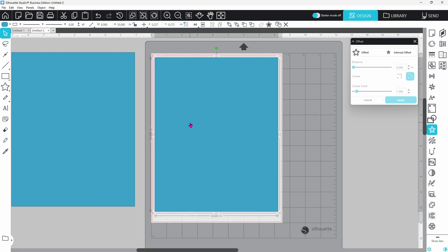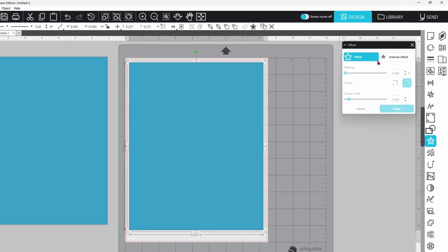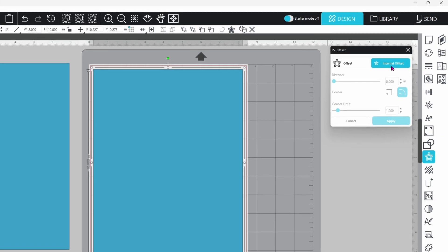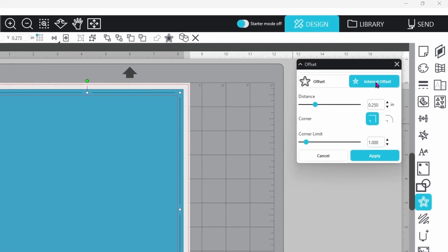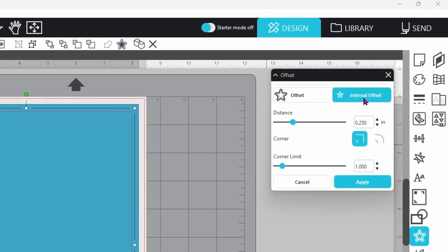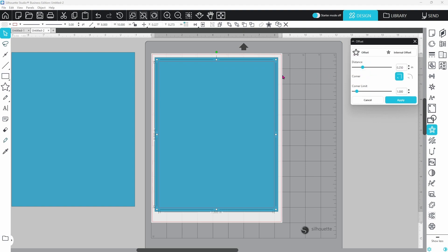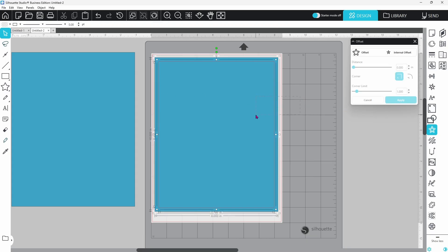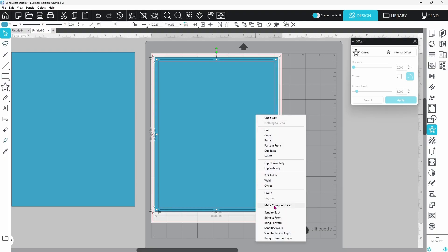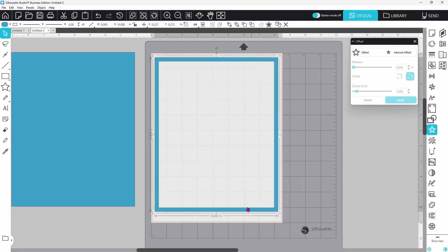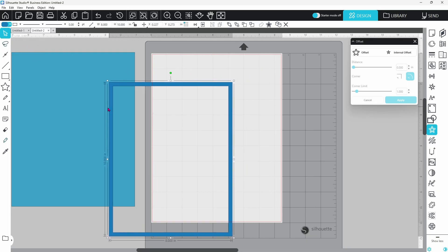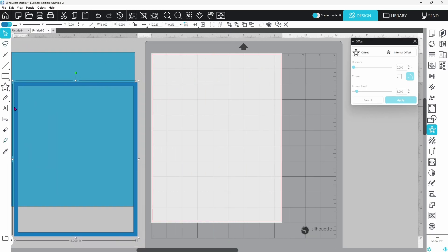The first step in creating these mats is the top layer. It is super simple. We just need to go to our offset panel and click on internal offset. I like to have this set at 0.250. That's going to leave a quarter inch all the way around. We can click on apply, select both of these pieces, right click, and make a compound path. We have the outline of the top piece of our mat. We are going to add to this in just a little bit, but for right now we are going to change up the color and set it aside.